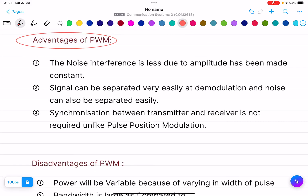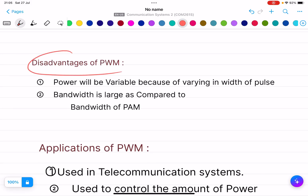Advantages of PWM: first, noise interference is less because amplitude has been made constant. Second, the signal can be separated very easily at demodulation and noise can also be separated easily — so whatever signal is received will be a good signal without noise. Third, synchronization between transmitter and receiver is not required, unlike pulse position modulation.